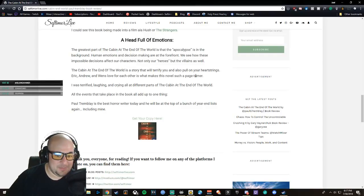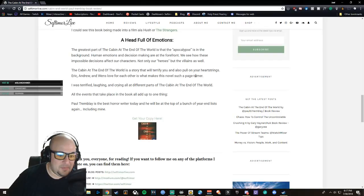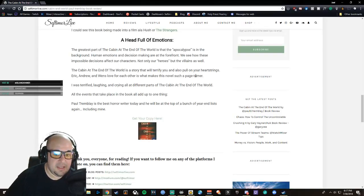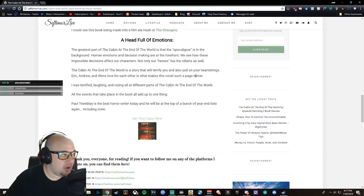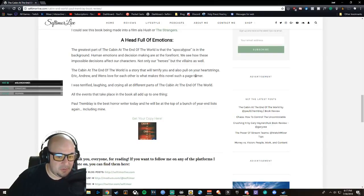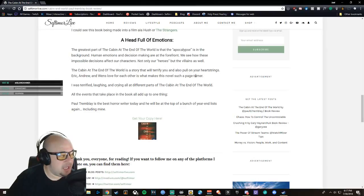Also, The Cabin at the End of the World is a story that will terrify you but also pull on your heartstrings. Eric and Andrew and Wen's love for each other is what makes this novel such a page-turner.